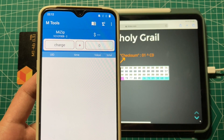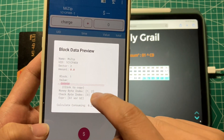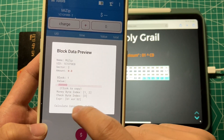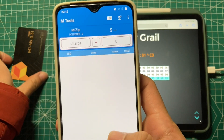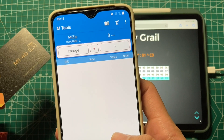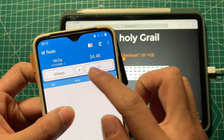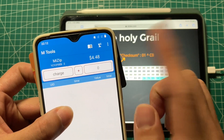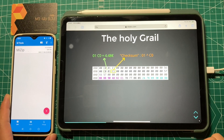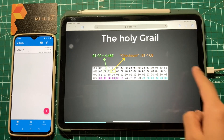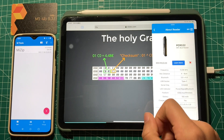When we don't press the Charge button, it will show the money, bus index, check byte index, and the expression. Then when we put the card near the phone, it shows the correct credit — it's 4.48. The M2S app also supports reading credit with a PCR-532 reader by one click.